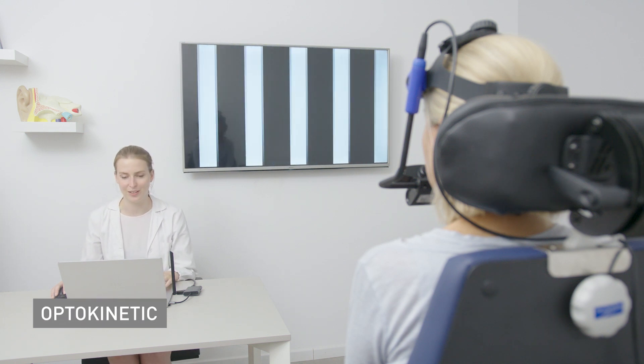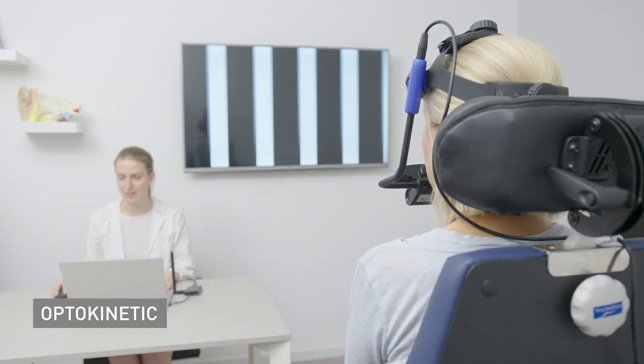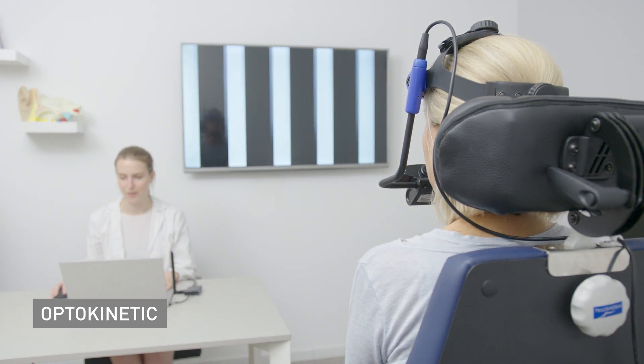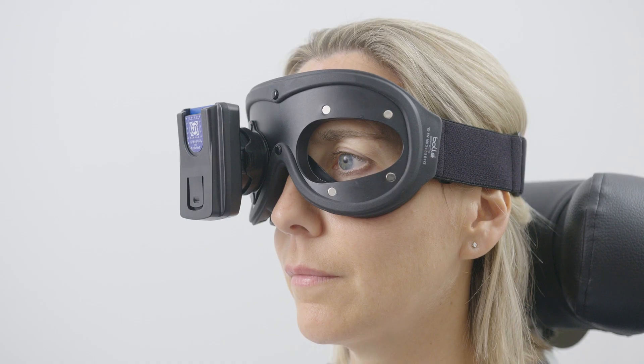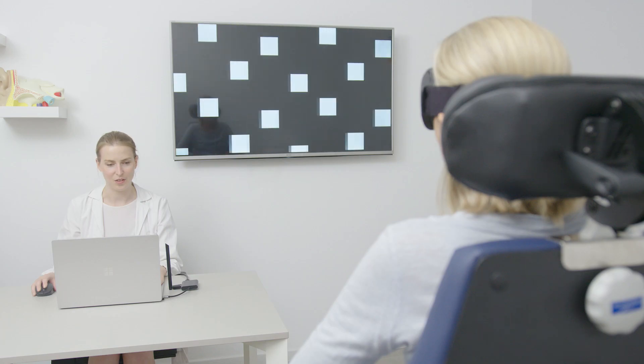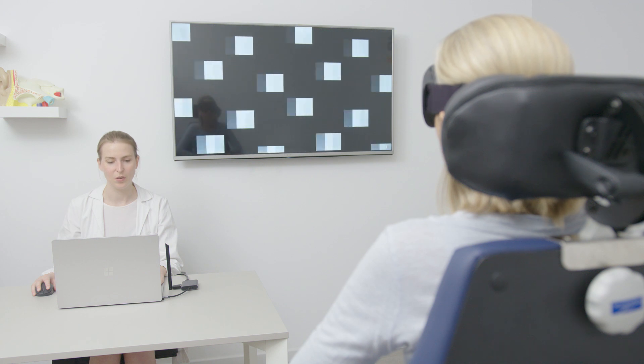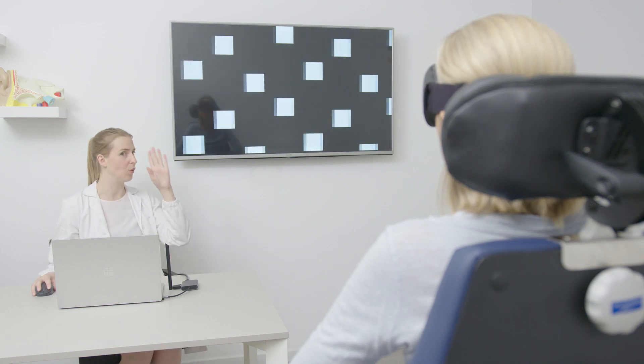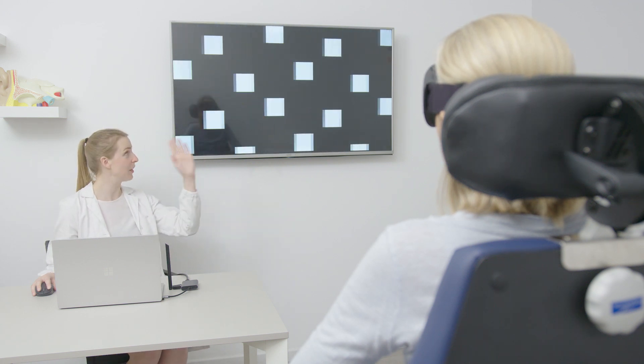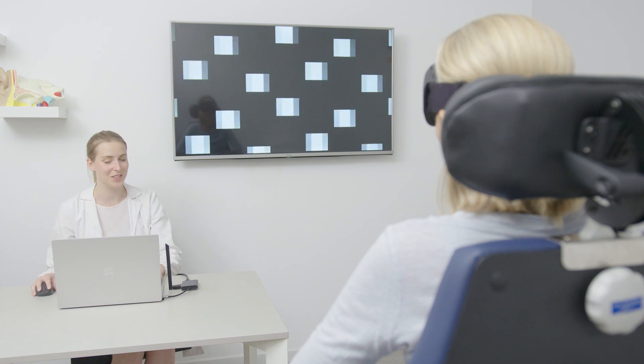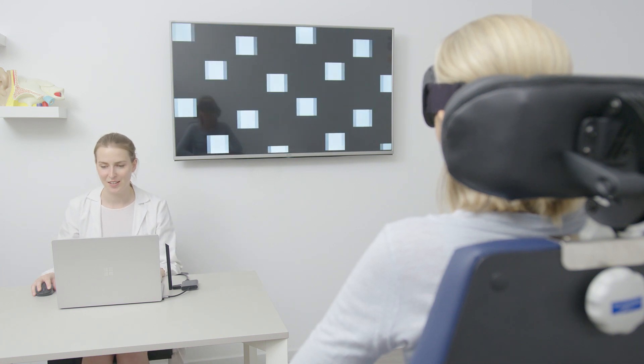The optokinetic examination offers versatility allowing testing with squares or columns as well as the ability to select different speeds and directions during the current examination. Alternatively, preset protocols built into the software can be used to improve operational convenience.